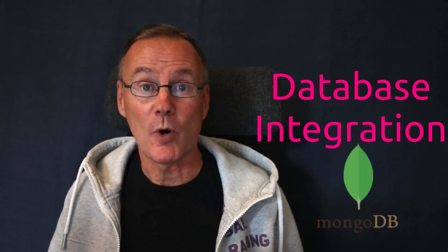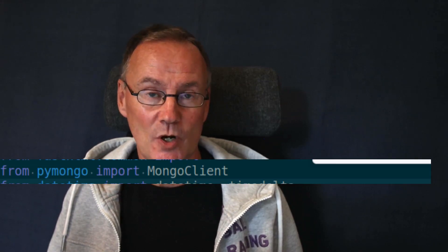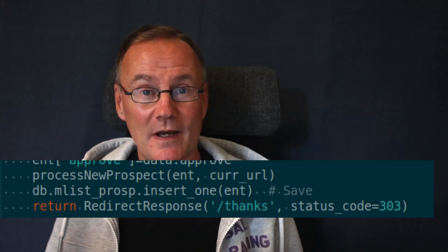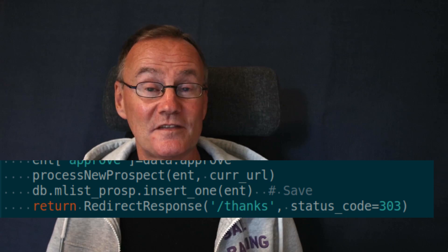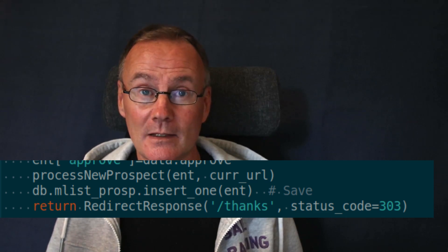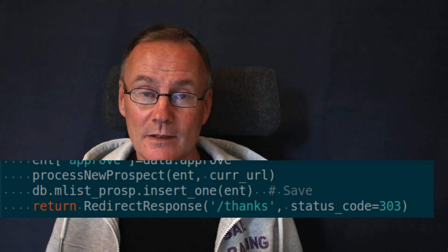Our final challenge is an integration to MongoDB. FastHTML as a framework does an SQLite integration out of the box, but here I will just ignore that and do a MongoDB integration using the PyMongo library. The write is needed when an email has been sent off to the user, because we want to store that link in long-term memory. We find this write in the signup post function: db.mlist.prosp.insert_one(ent).